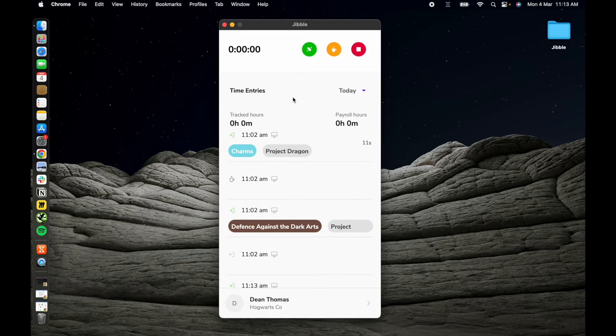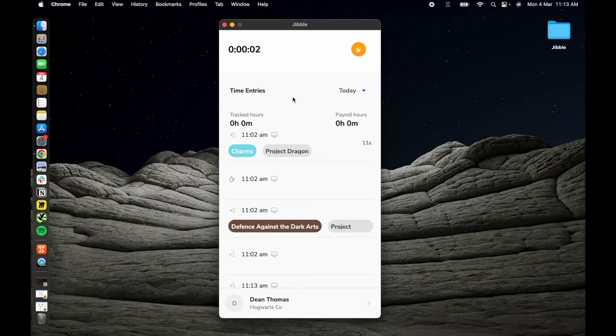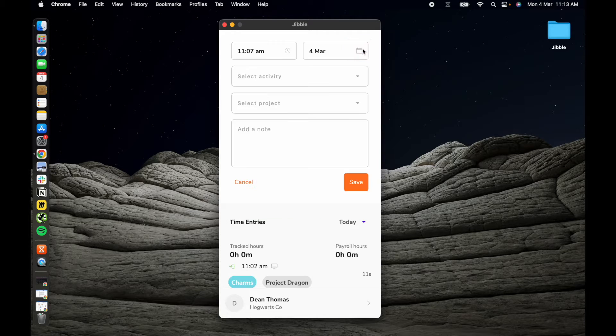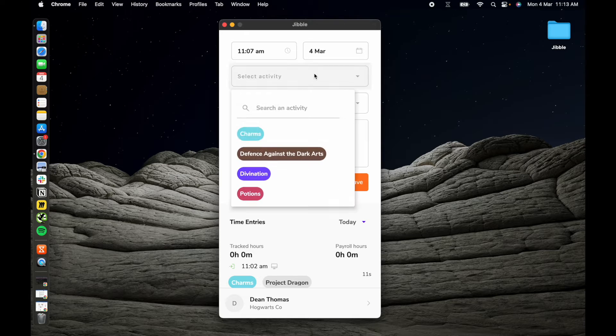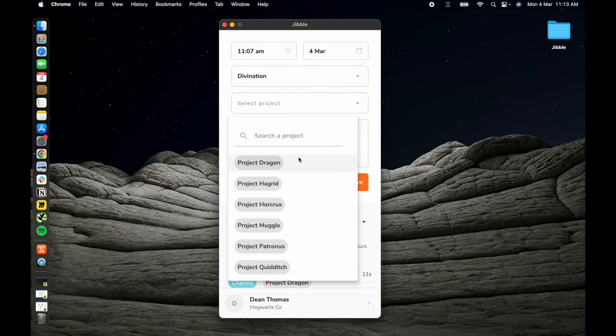To end the break and get back to work, click on the yellow break button again, select your activity and project and click confirm.